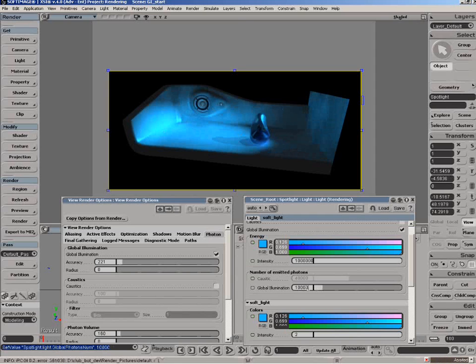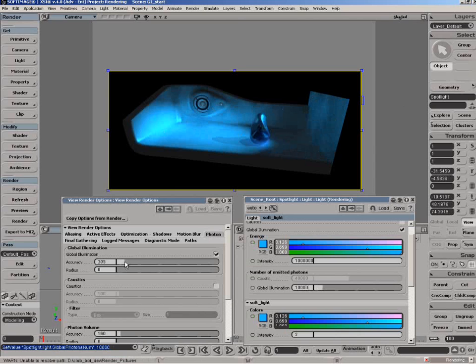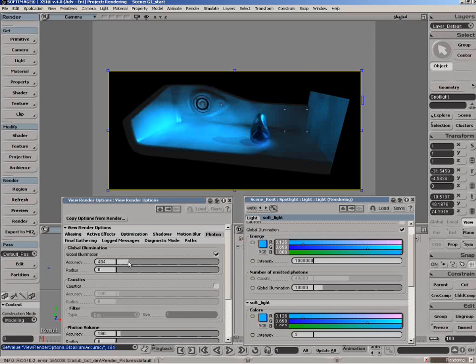As I'm increasing the number of photons we're filling in the GI effect, and we want to keep increasing the blending between them. So let's go to 20,000 here.